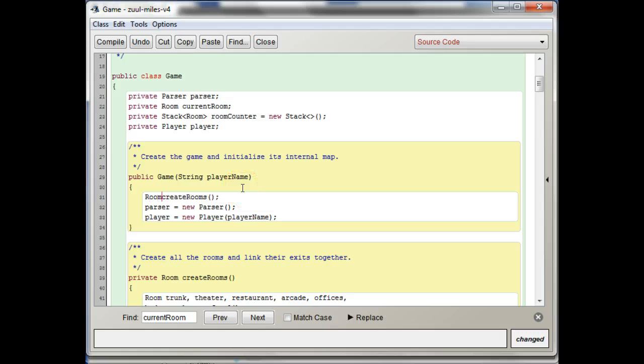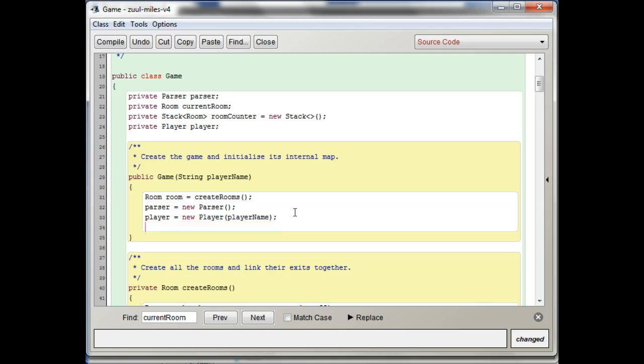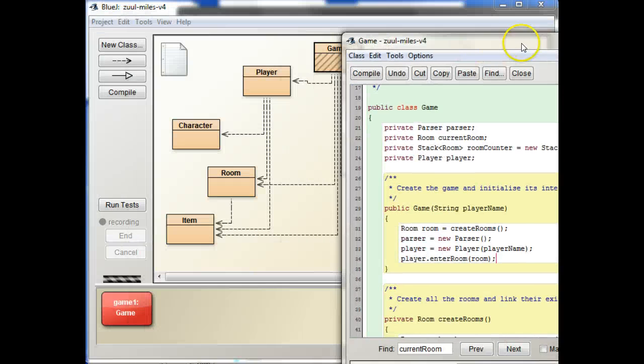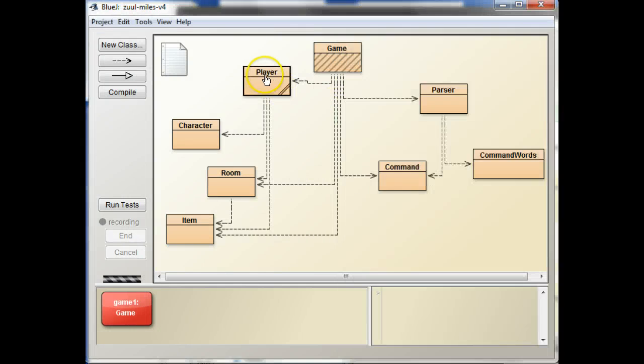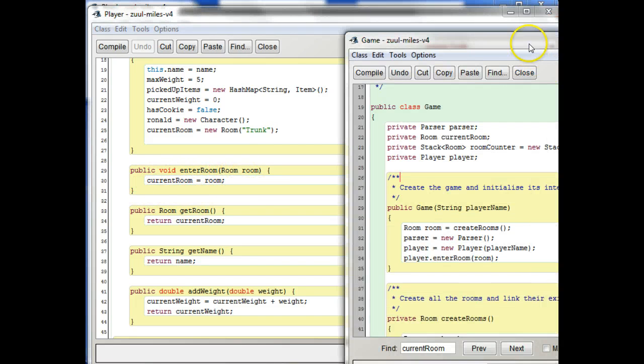So we make this have a return type of room and then just return trunk. And then that way in the constructor where we're actually creating the player, that's where we can have them enter the room. So we'll say room equals create rooms. And then I'll have player dot, I'm going to use dot notation for an external call, enter room. So I'm calling this method here.